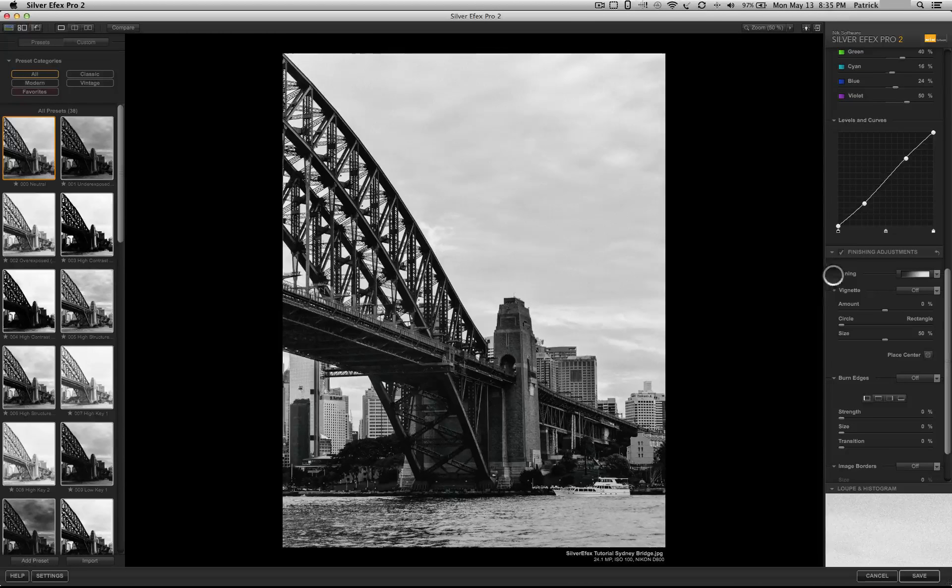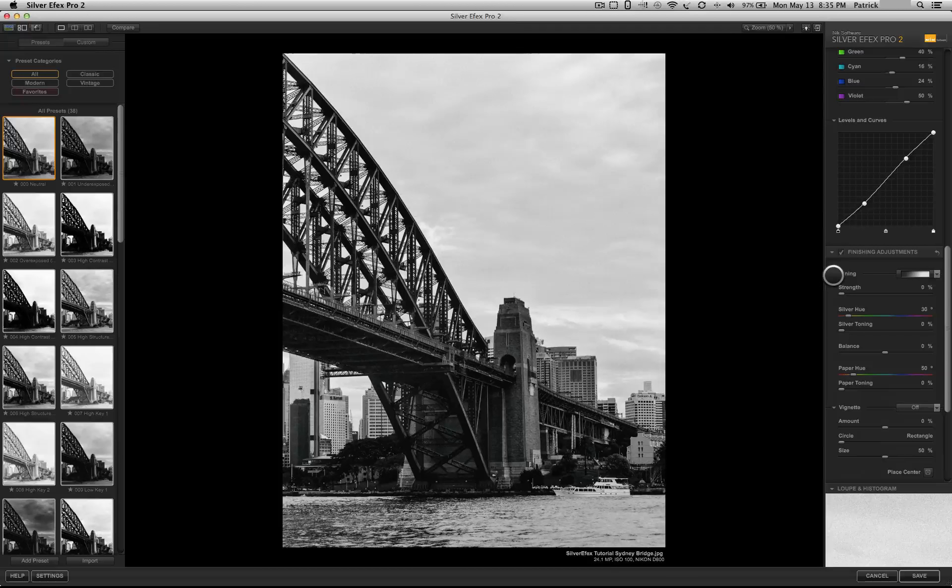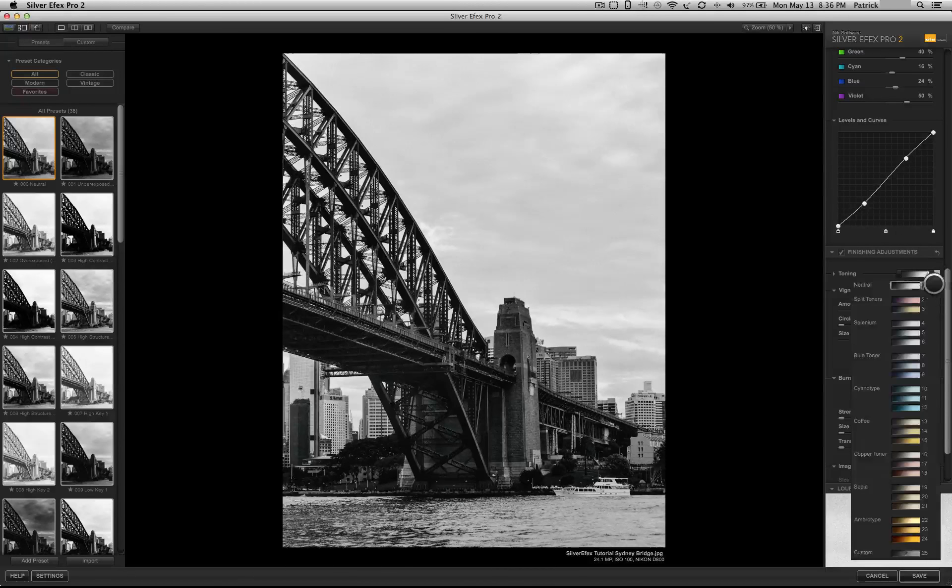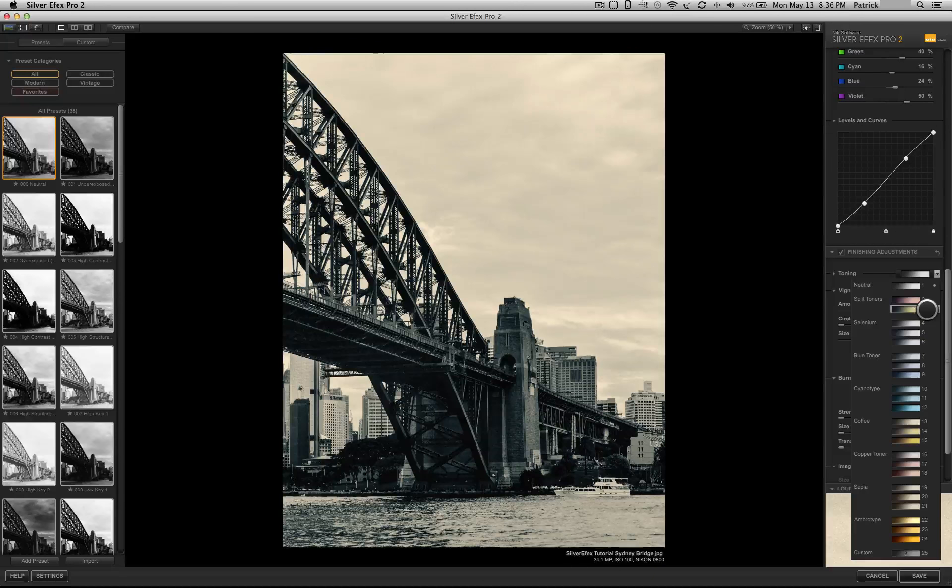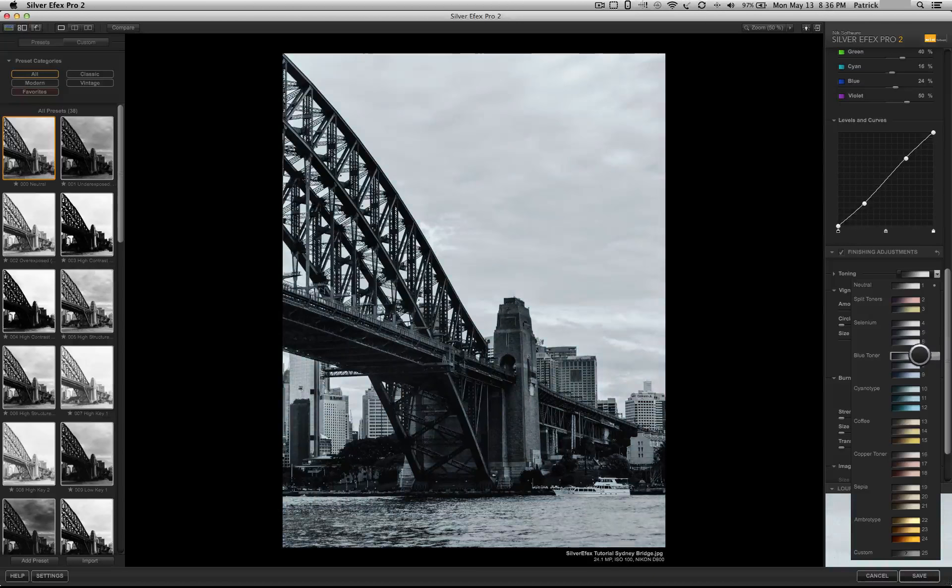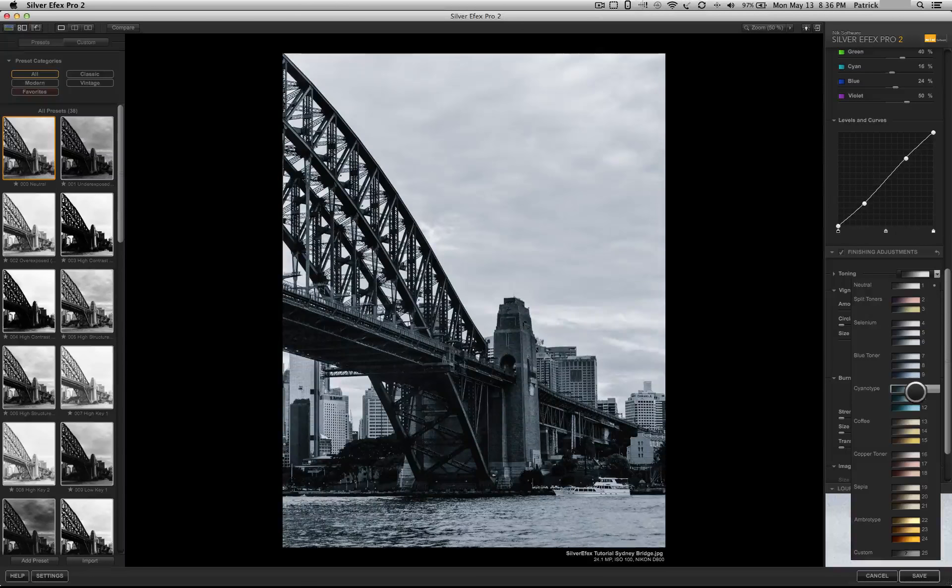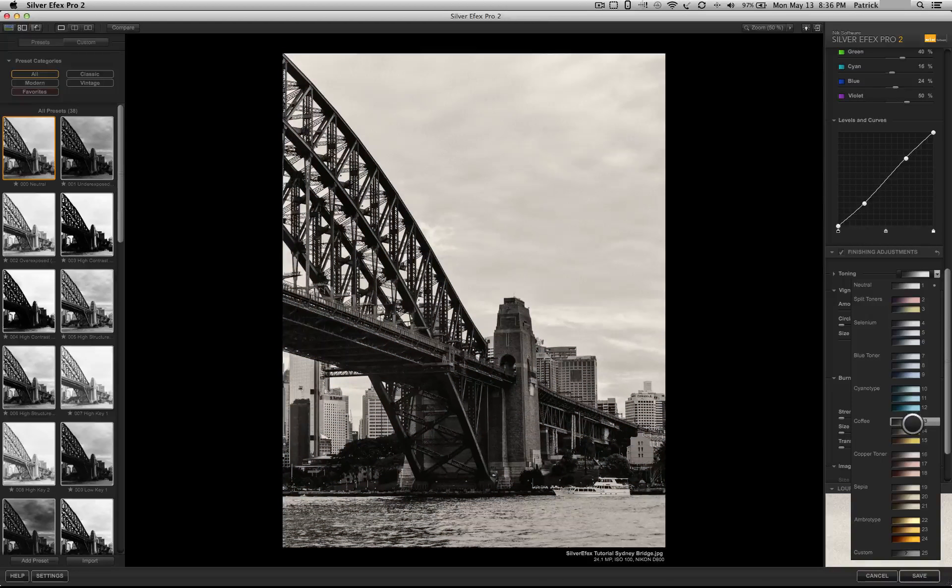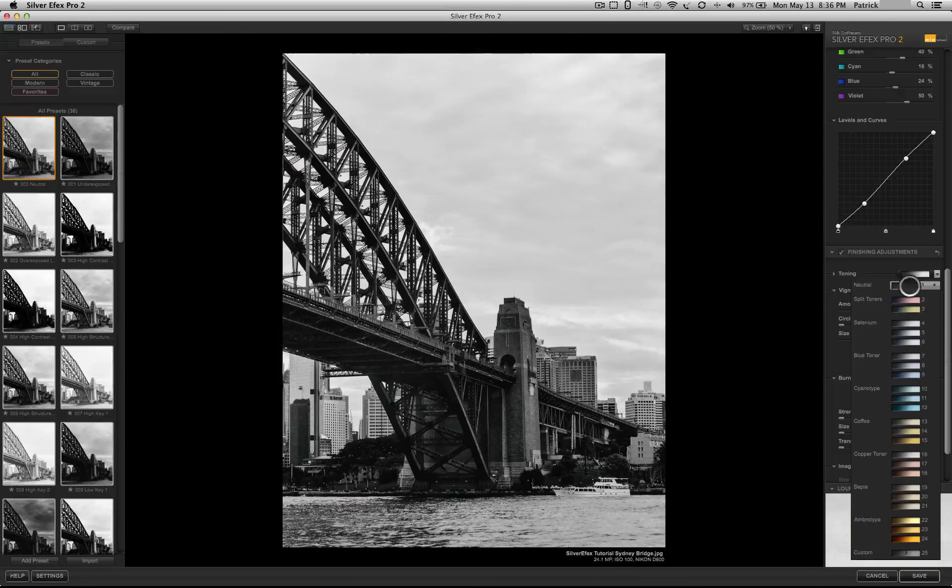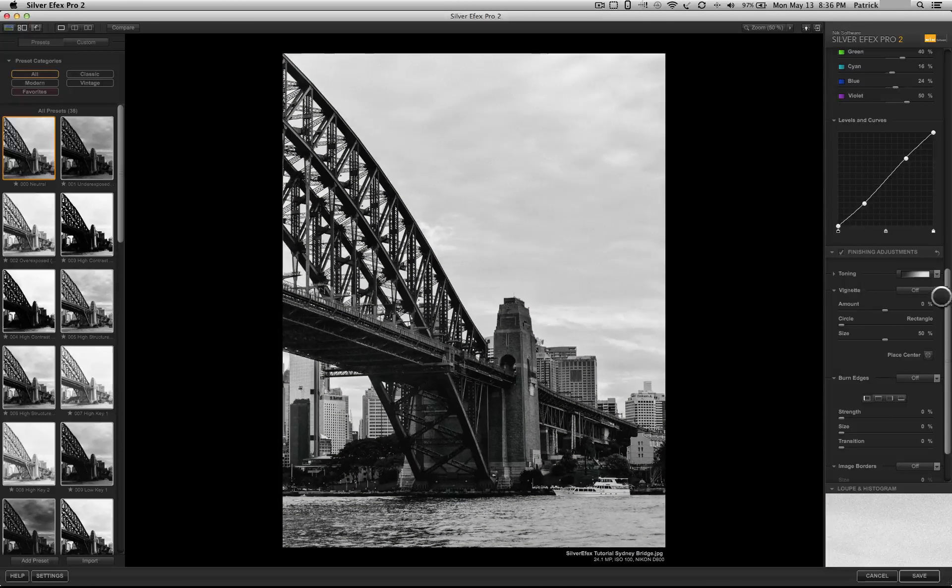Toning, Silver Effects gives you plenty of options here on giving your image a different tone of two different colors, basically. Instead of making it just a strict black and white, you could add a little bit of a two-tone split on it, if that's what you want to do.